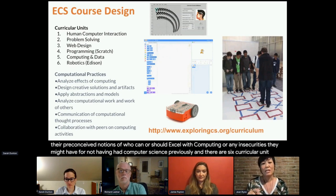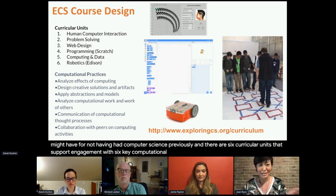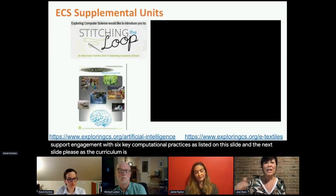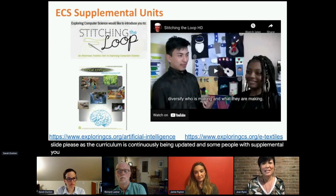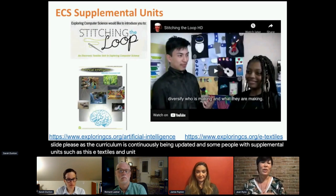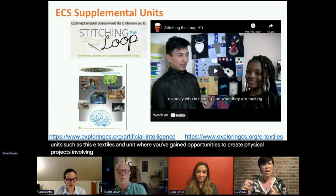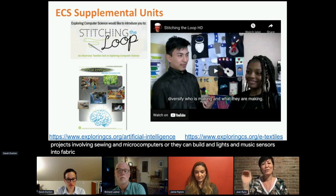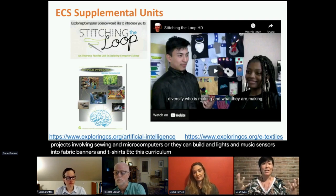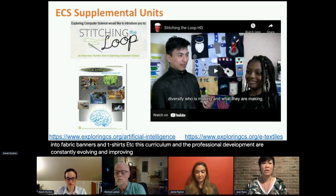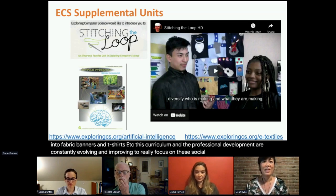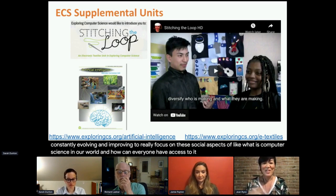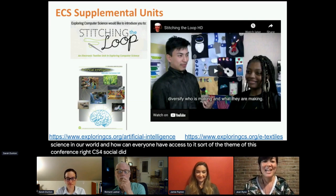ECS itself is meant to be culturally responsive, hands-on, and engaging for any student — regardless of preconceived notions about who can excel with computing or any insecurities from not having had computer science previously. There are six curricular units supporting engagement with six key computational practices. The curriculum is continuously being updated with supplemental units, such as an eTextiles unit where youth create physical projects involving sewing and microcomputers, building lights and music sensors into fabric banners and t-shirts — really focusing on the social aspects of what computer science is in our world.